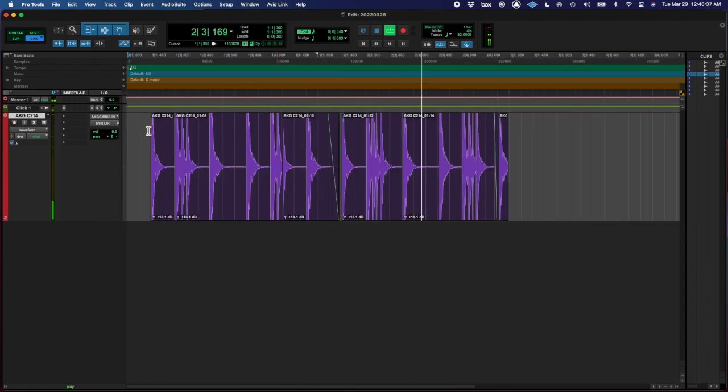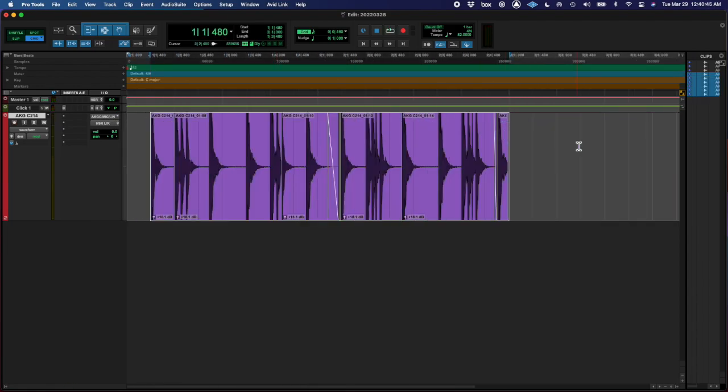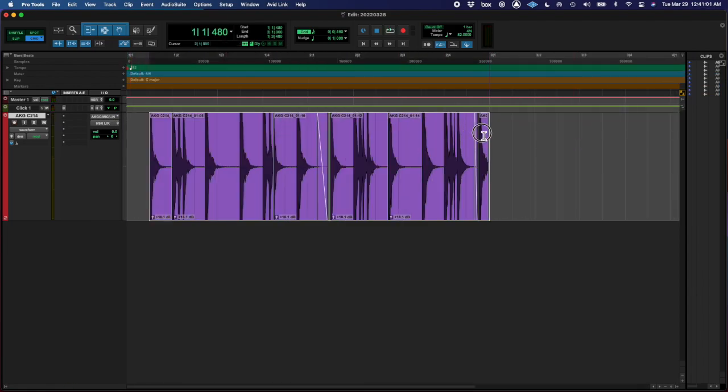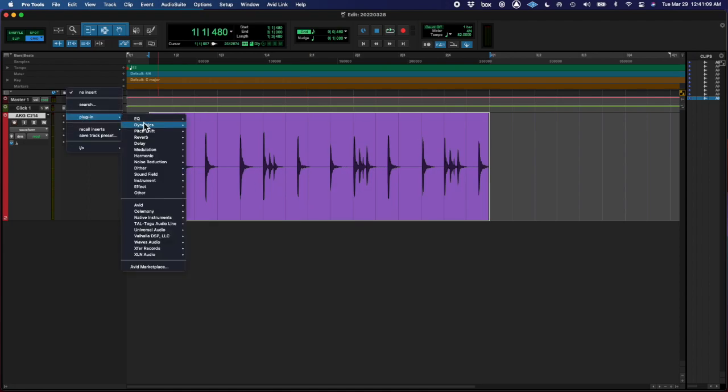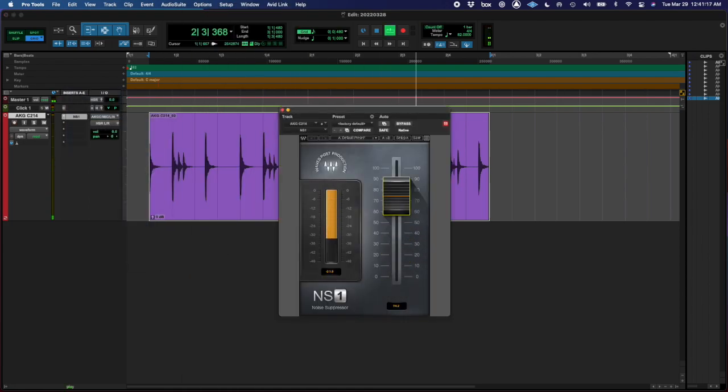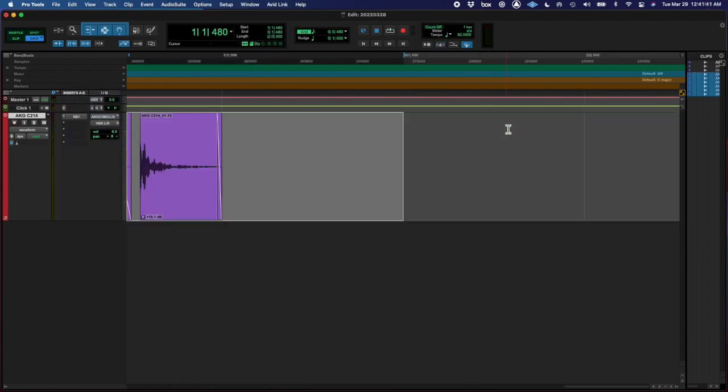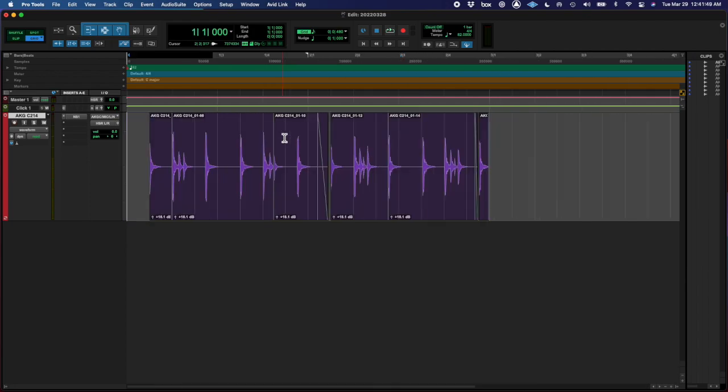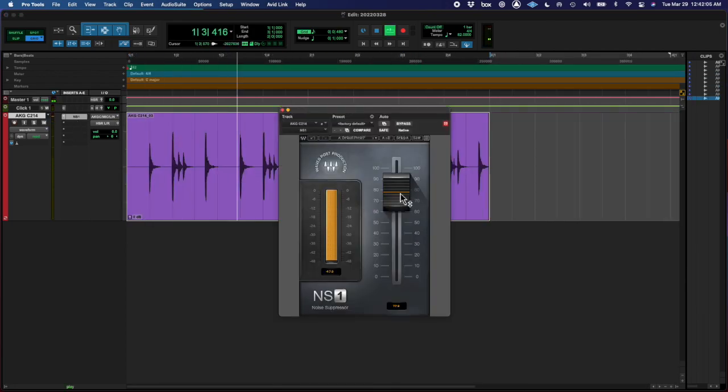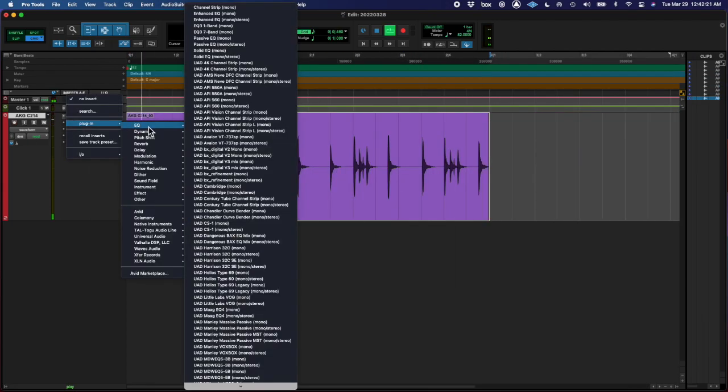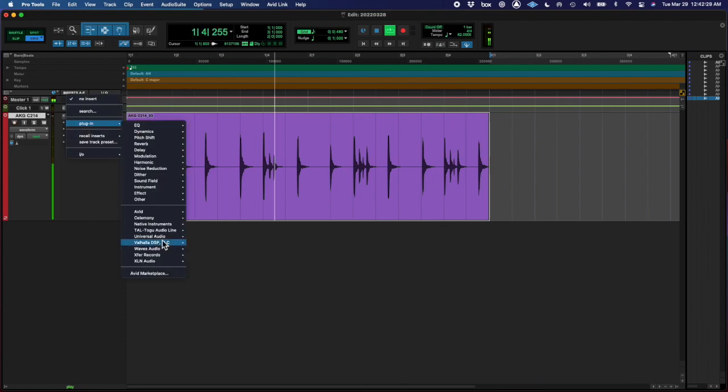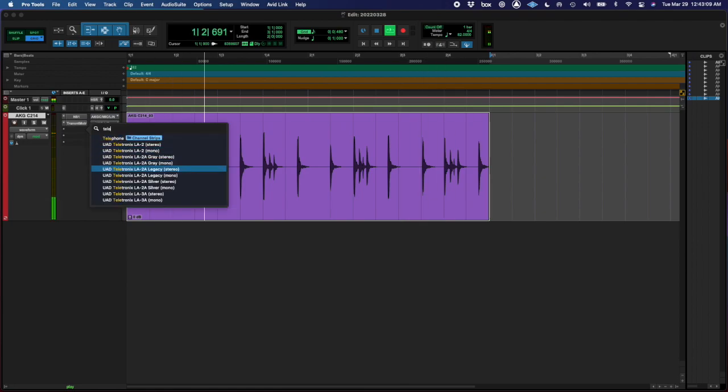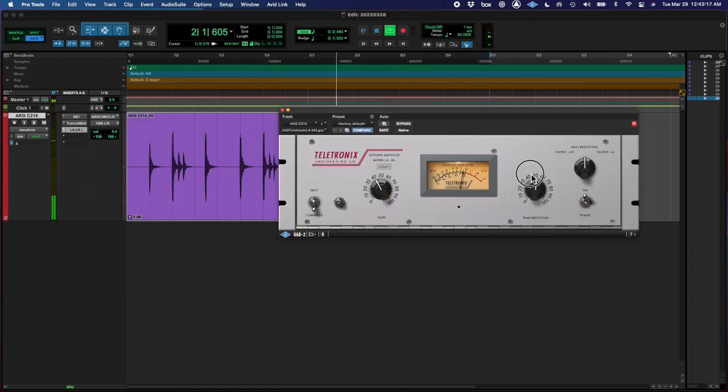And then I did some like opposing principles. I put the transient master on and then I put a compressor on after that. So it's like I was increasing the transient with the transient master but then decreasing the transient with the compressor, just to kind of see what it sounds like. I'm trying to just train my ears on the differences there.